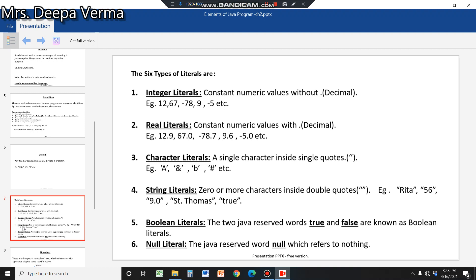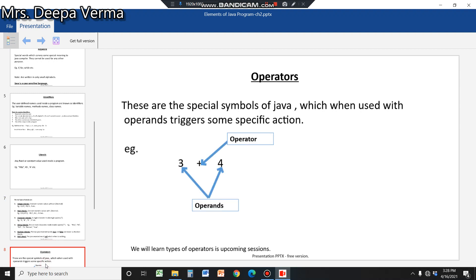Two more non-numeric literals are boolean and null literals. Java has three reserved literals: 'true', 'false', and 'null'. These cannot be used as variable names or for other purposes. Boolean literals are true and false; the null literal is null. Their meaning will become clearer when we look at programs.